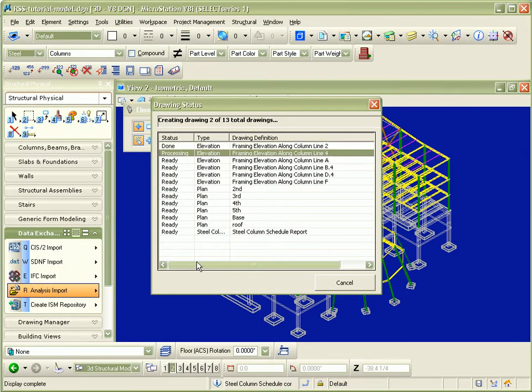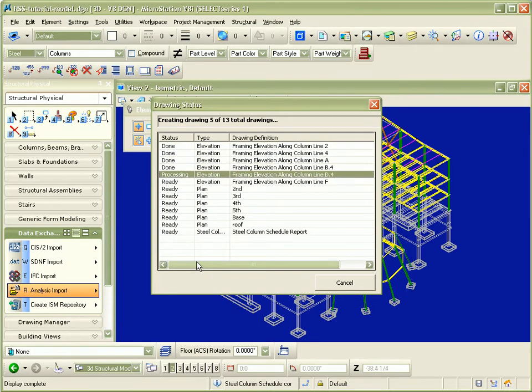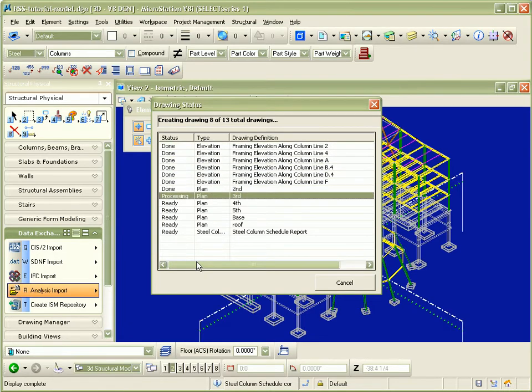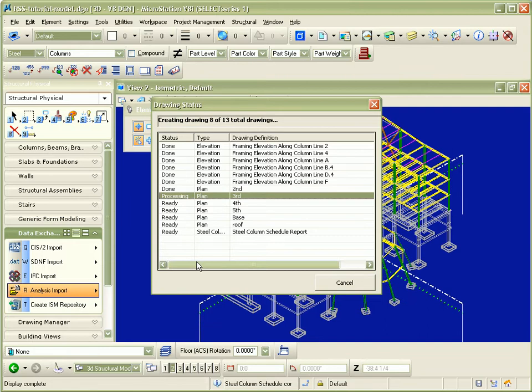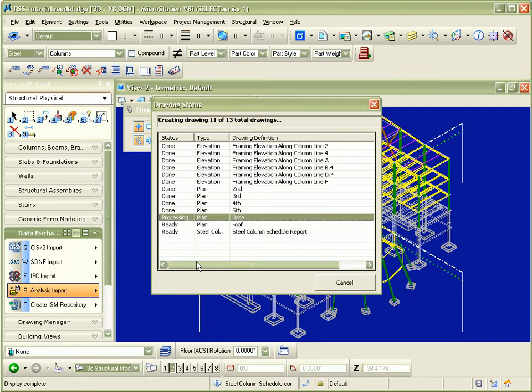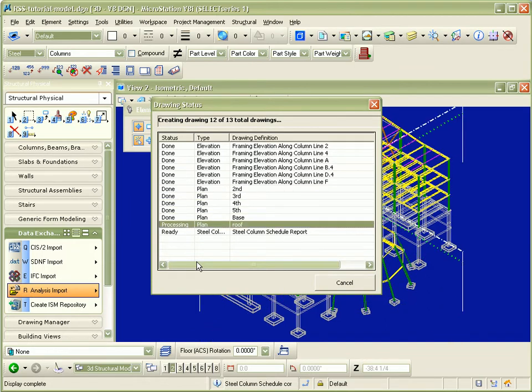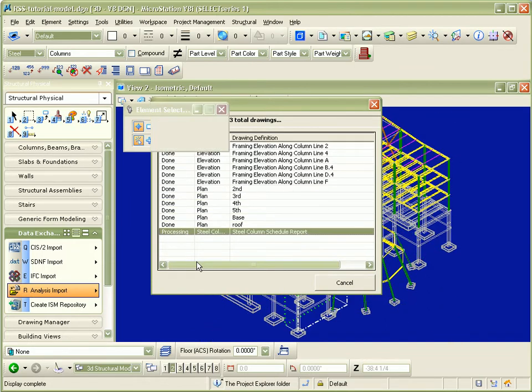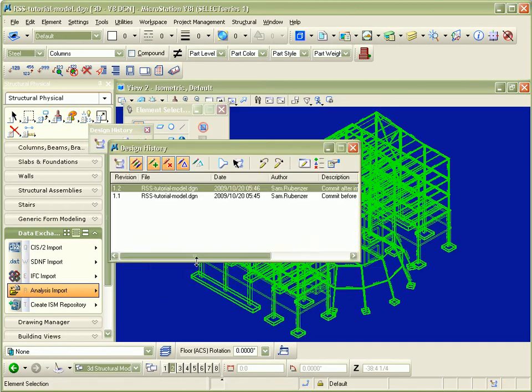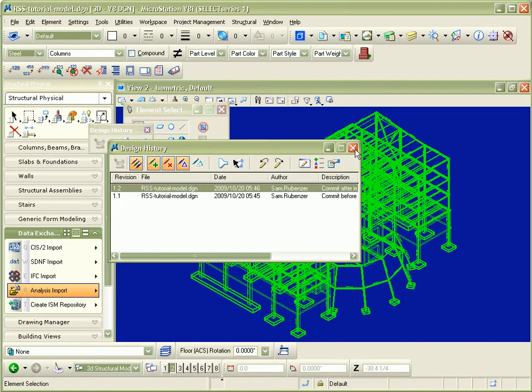Now, Bentley Structural proceeds to create the associated framing plans and framing elevation drawings. And finally, with the design history, the elements that were added are highlighted in green.